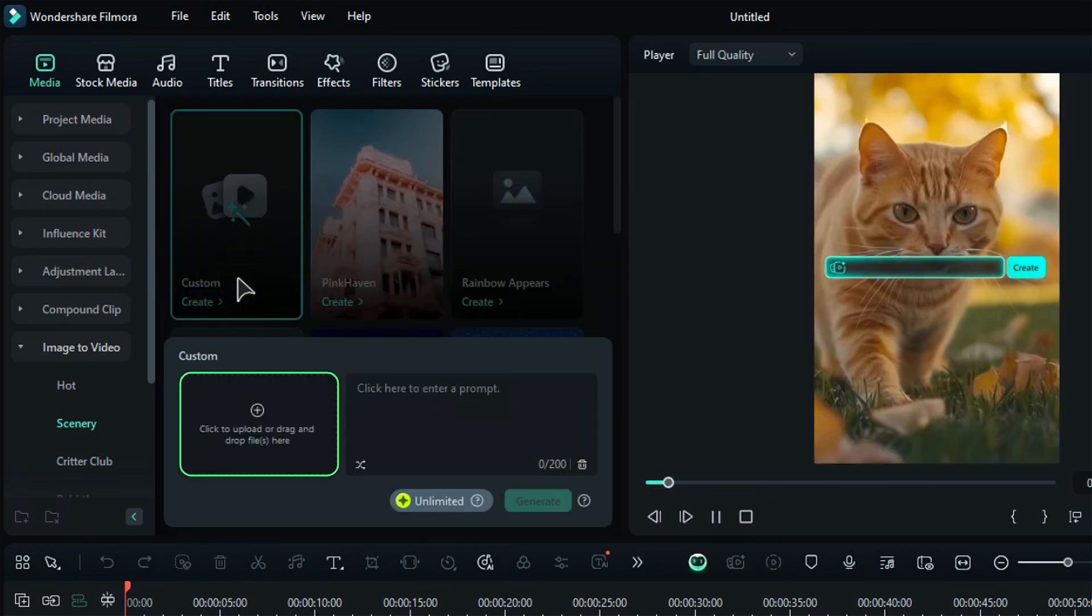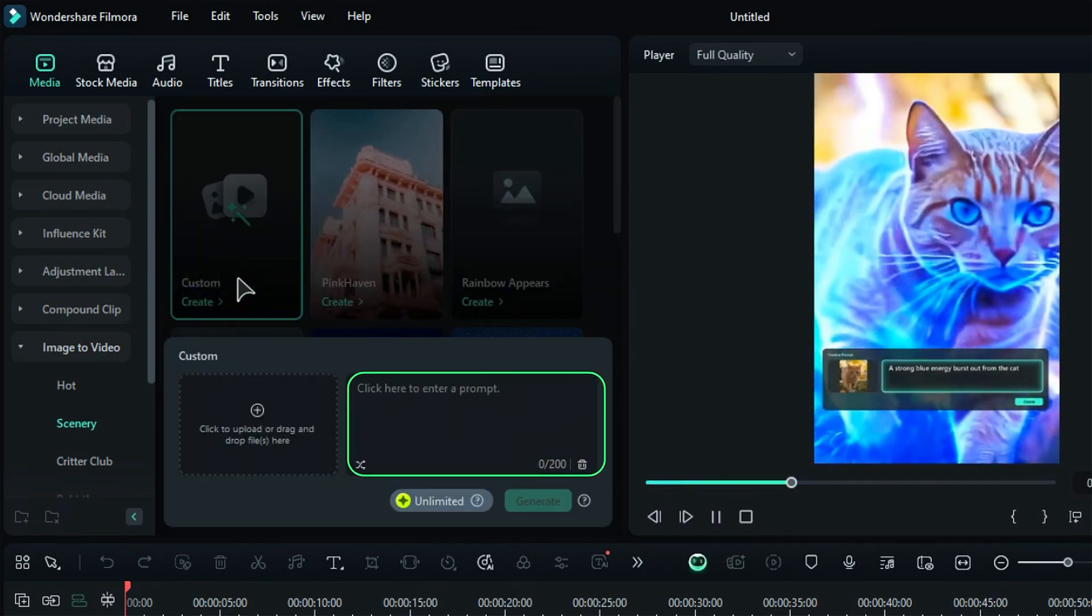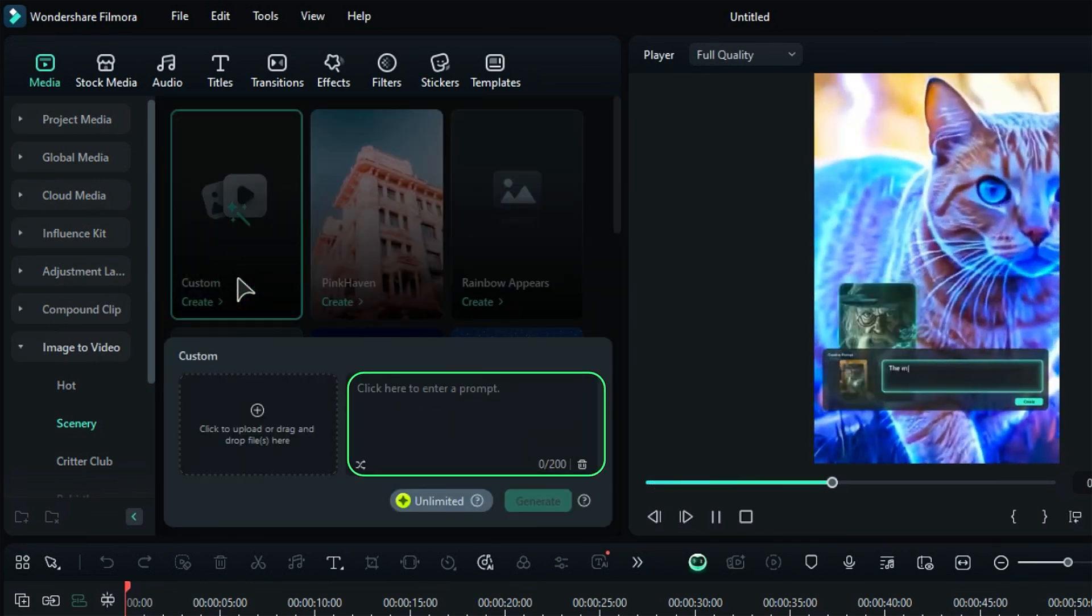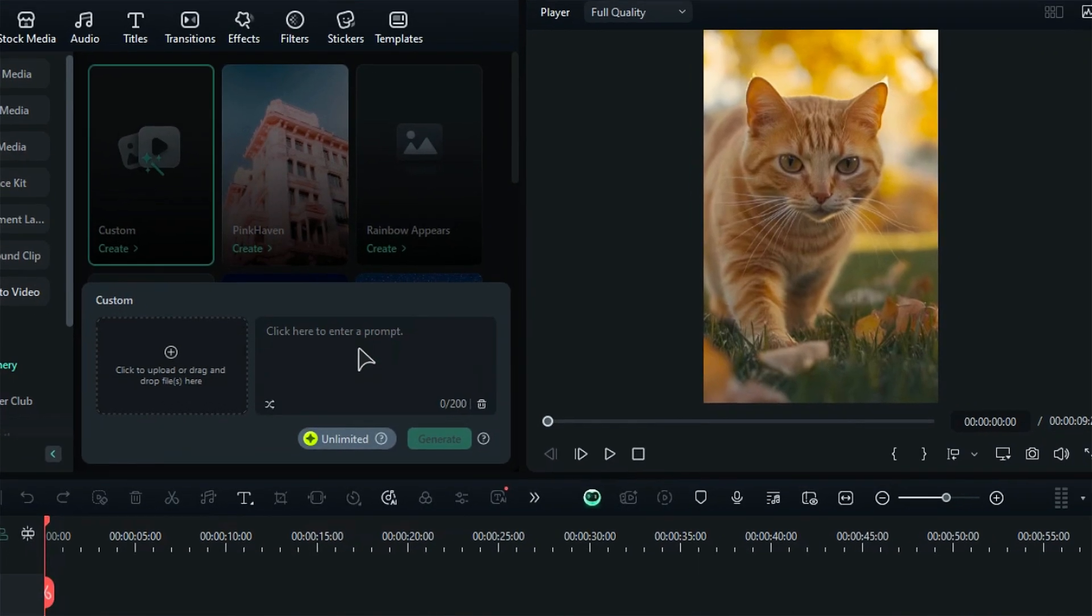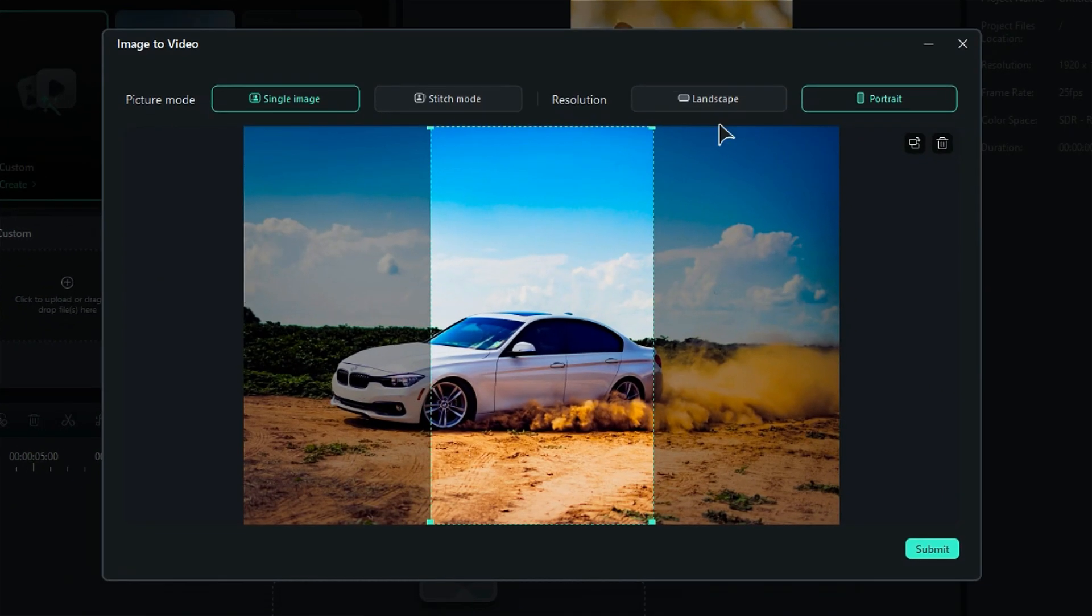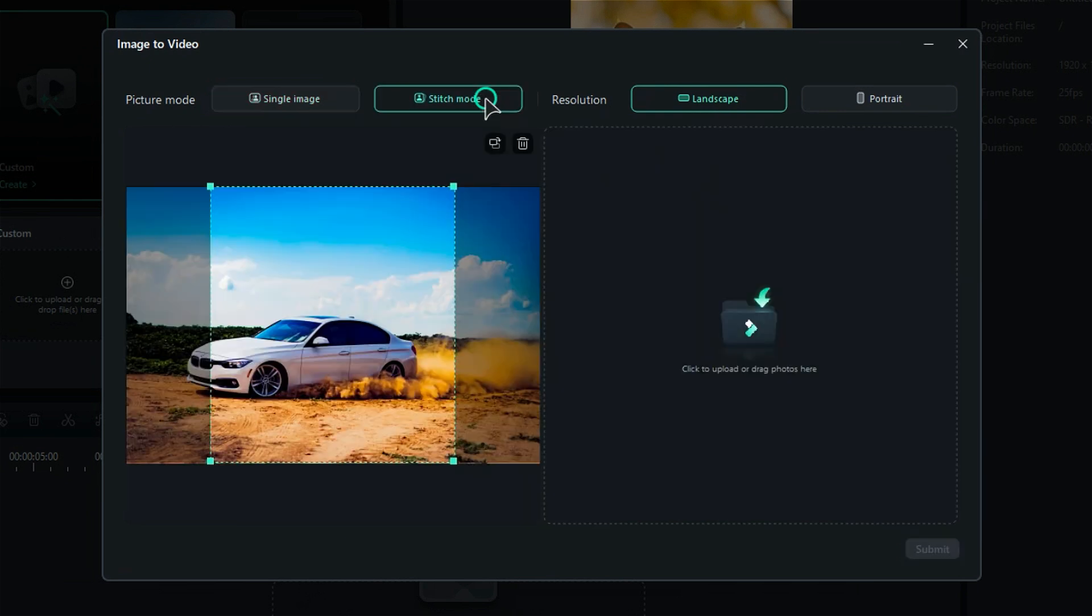On the left side of this window, you can upload your image while the right side features a prompt writing box. First, upload the image you want to convert into a video and select the desired aspect ratio. You can also upload another image and combine them using the Stitch option.